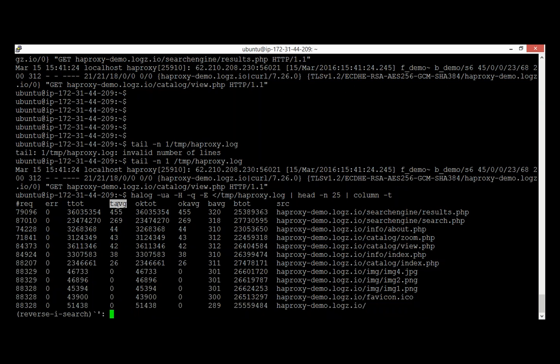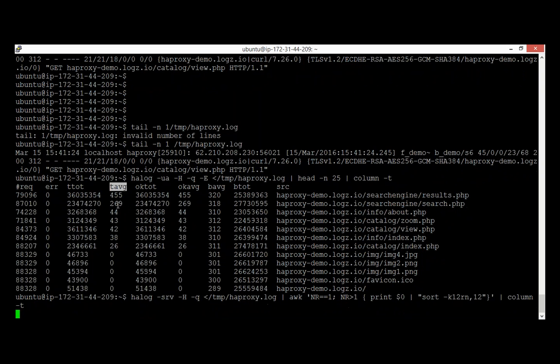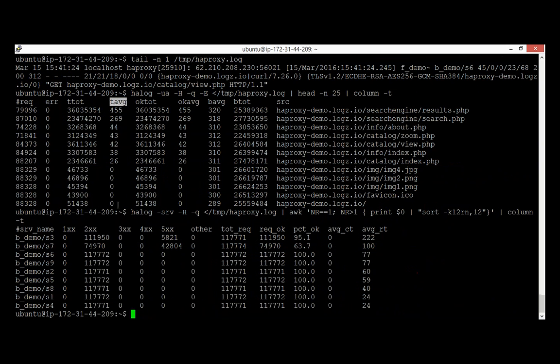We also have the SRV command, another HLog option that sorts servers by average response time. We can see that in our farm there are a couple of servers that seem to be much slower than the others. Again, the problem is that when you want to analyze this, you must first extract the log lines you want and then run the analysis from the CLI.